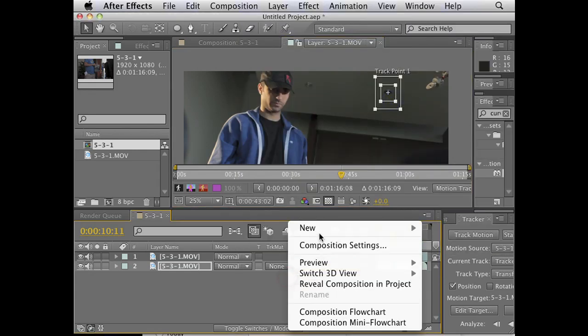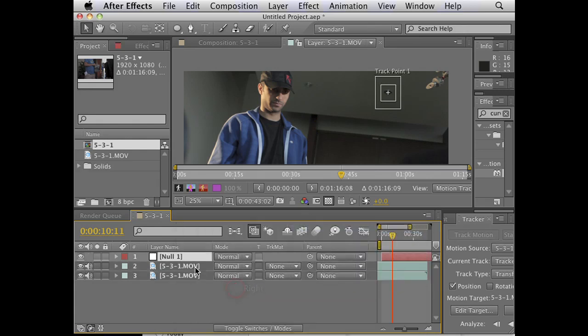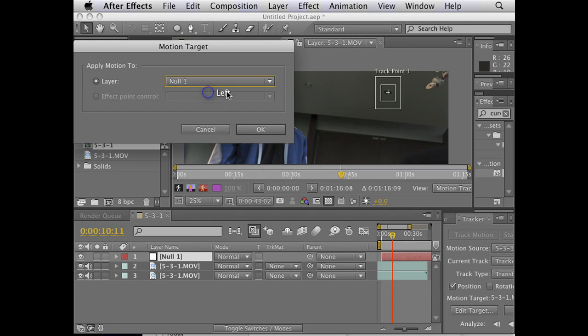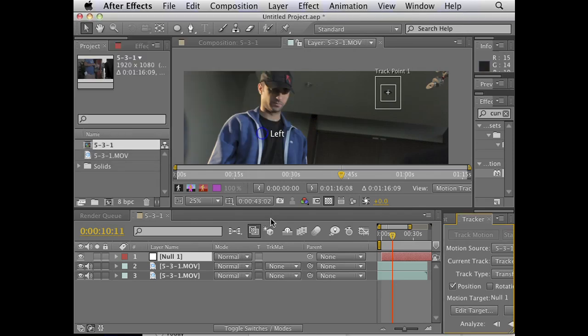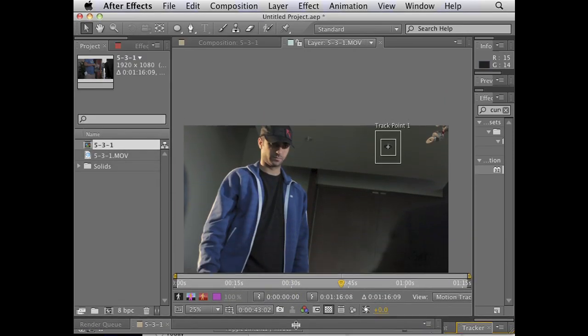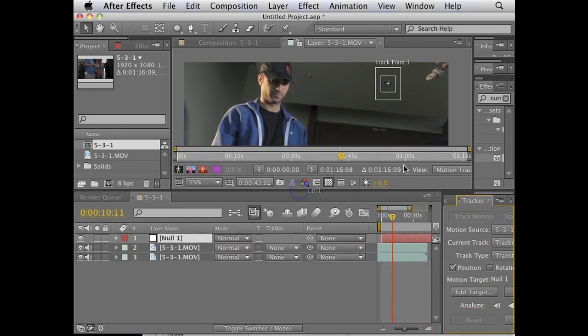Good. I'm going to create a new null object. And what null objects are is basically they don't render out. They're like controllers, like puppet strings. So I'm going to edit the target that this tracking data is going to go to. I'm going to say, yo, tracking data, I want you to hit up this null over here, okay? So it goes, okay. And so that means any tracking information I do is going to be attached to the new null I created.